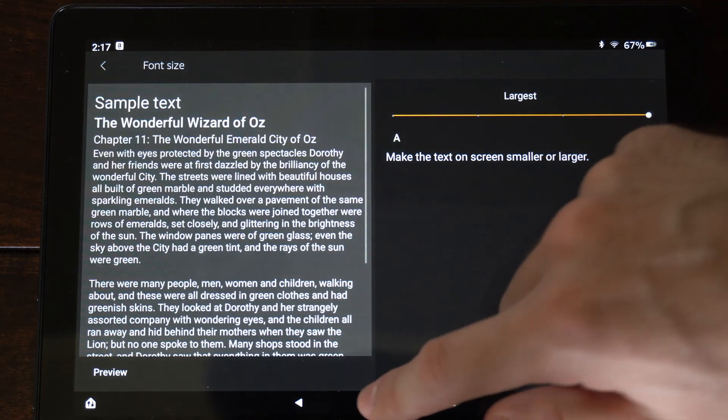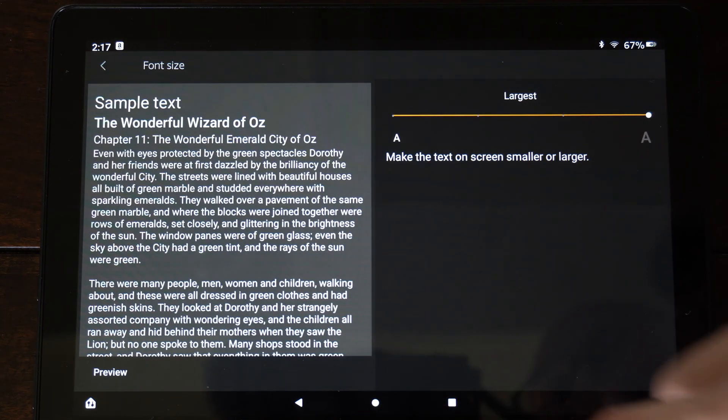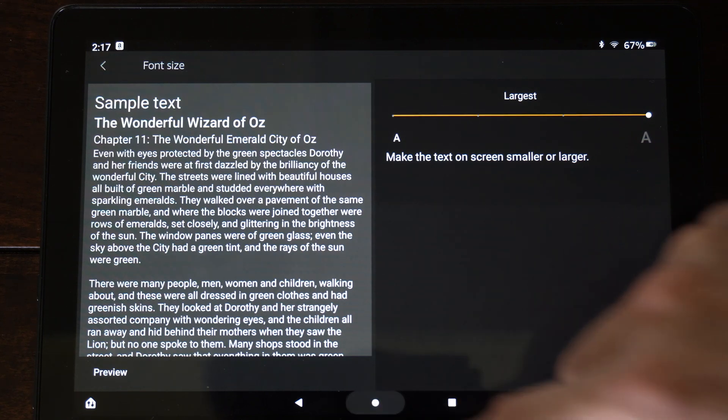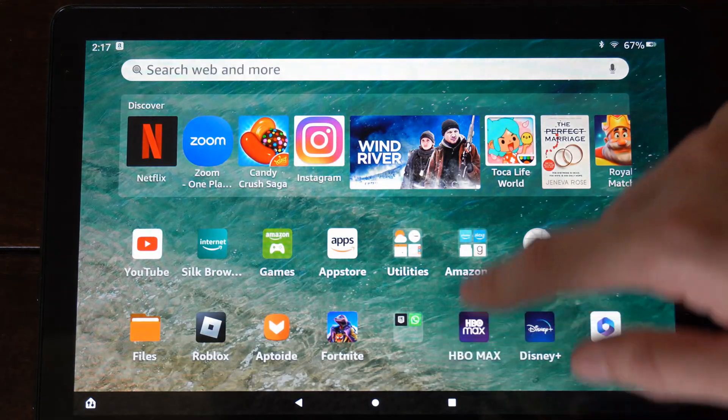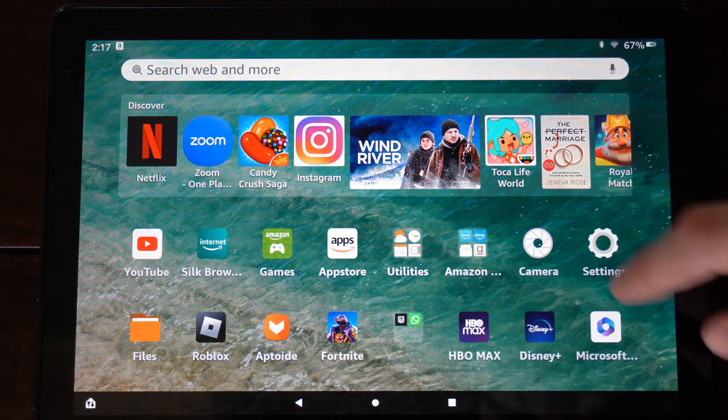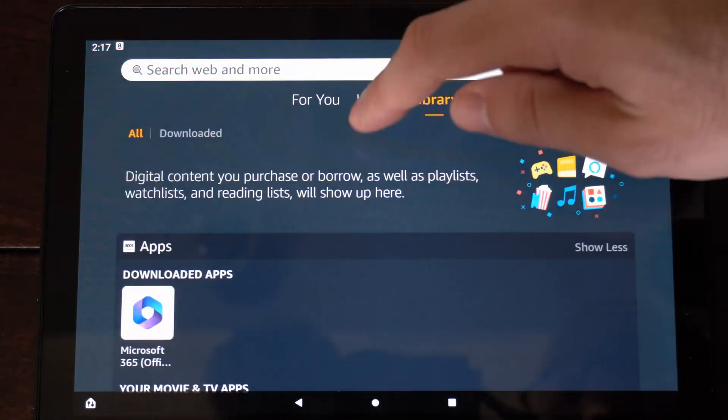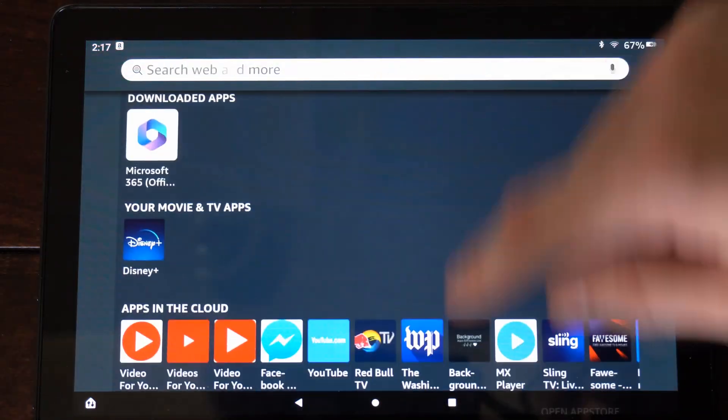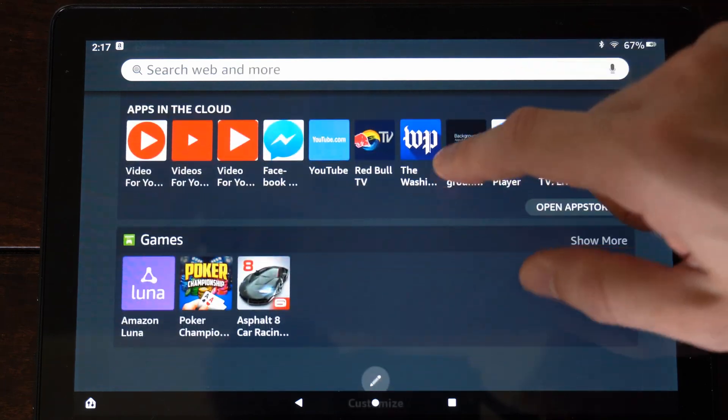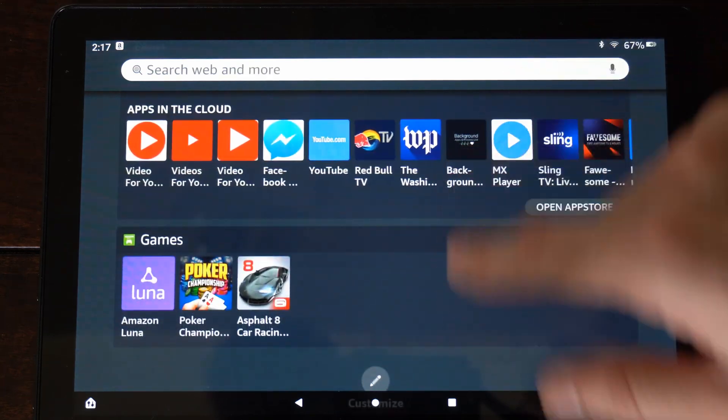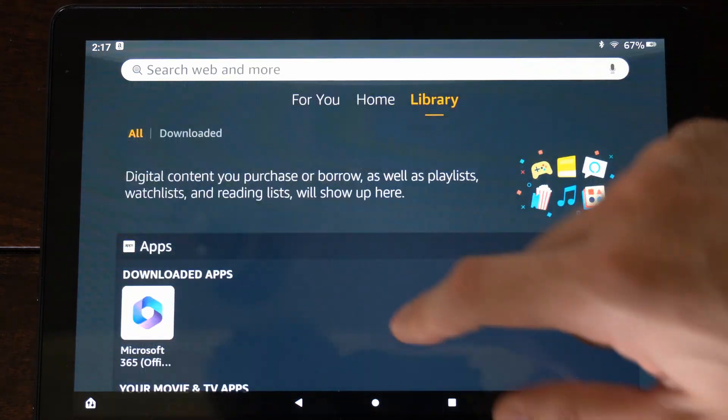So I'm going to go to the largest, and then go back to my home screen here. And you can see how this looks on the home screen. So it's a lot easier to see and read all the different fonts.